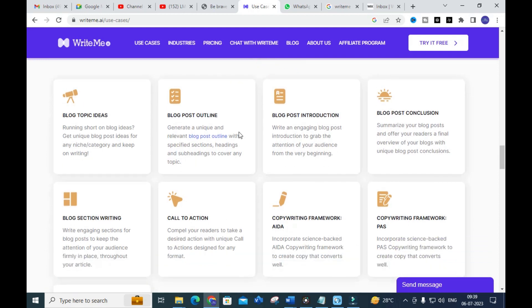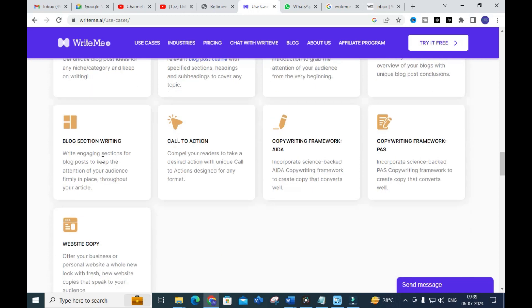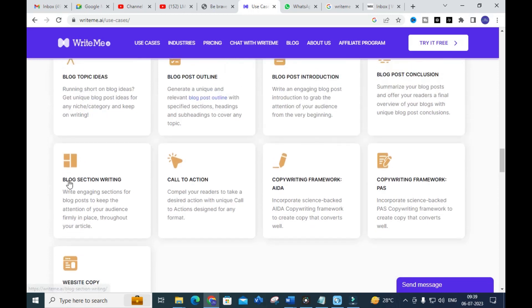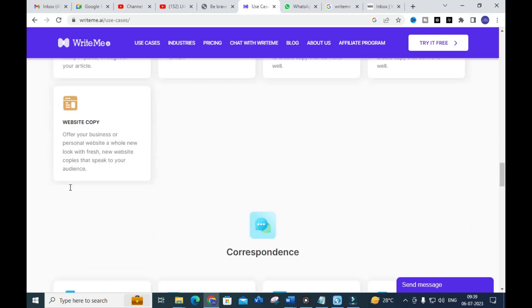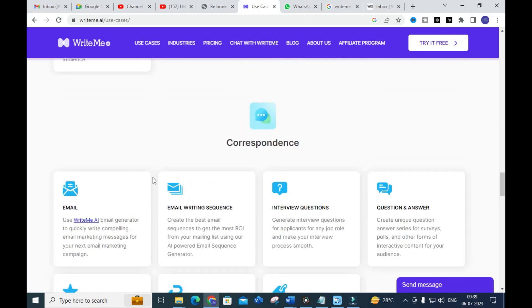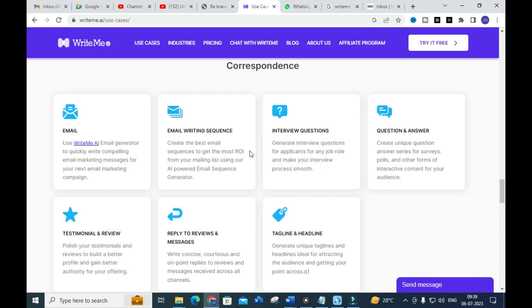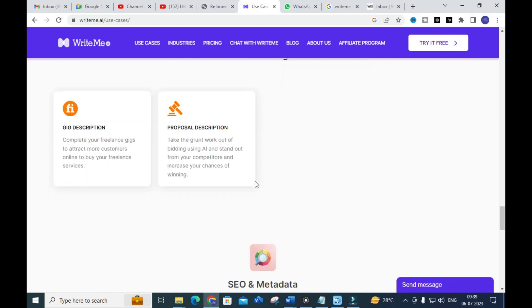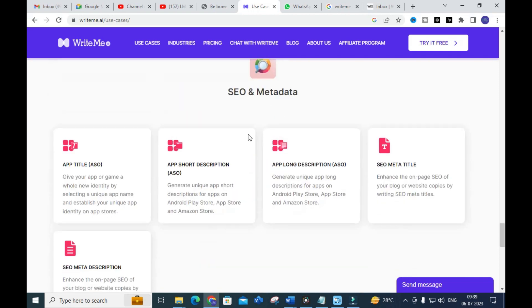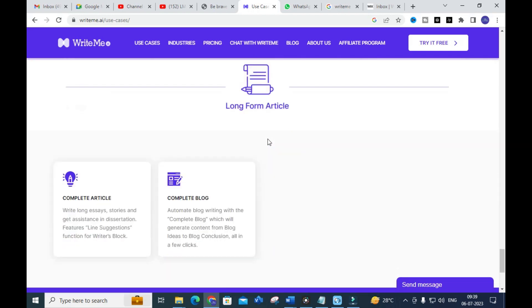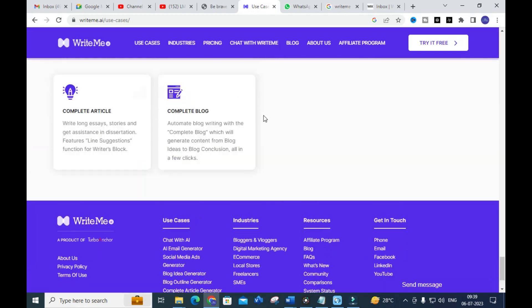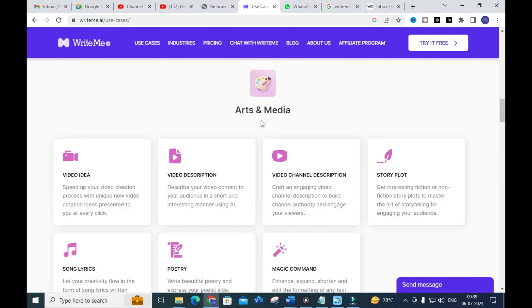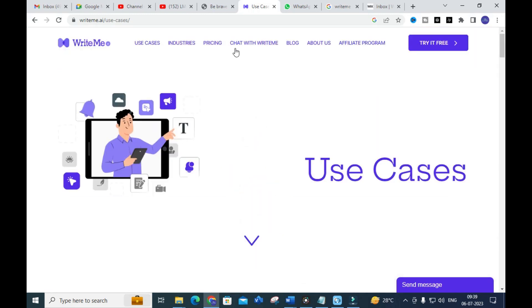For content writing — which is very important for us — you'll find blog topic ideas, blog post outline, blog post introduction, conclusion, and blog section writing. This can be very useful for subtopic writing. There are also templates for email writing, interview questions, question and answers, reply to reviews, tags and headlines, freelancing, SEO and metadata, and long-form articles.